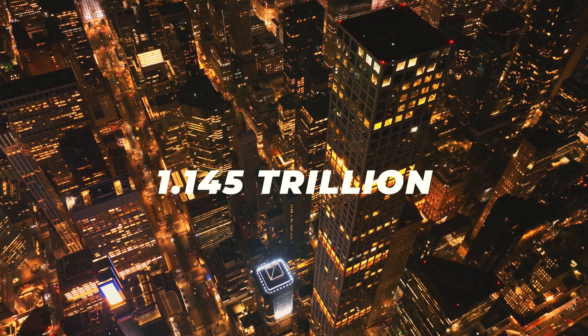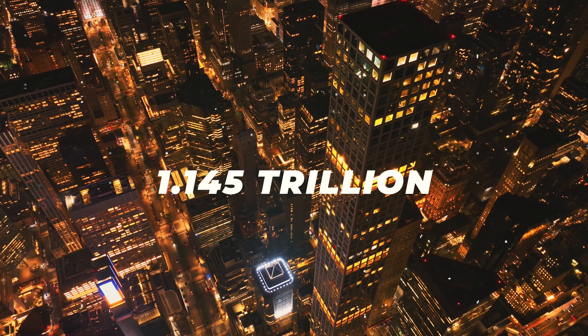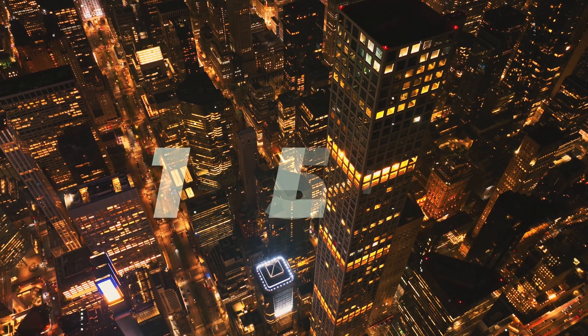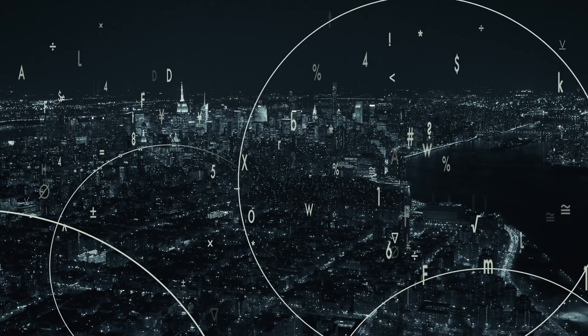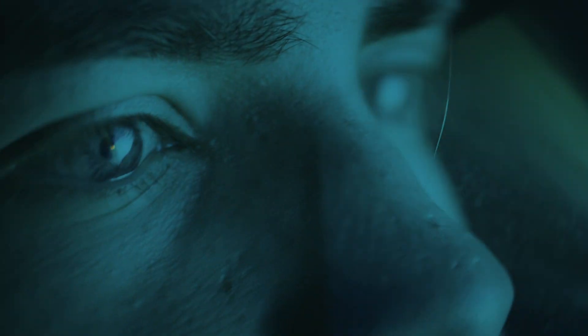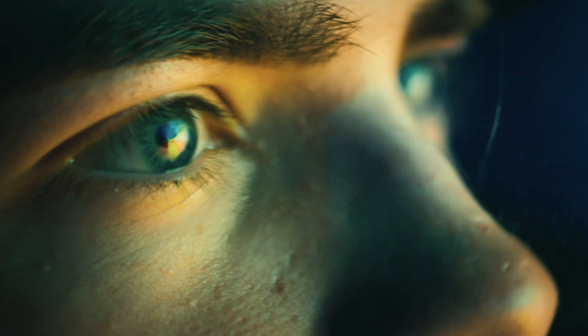1.145 trillion. That is how many megabytes of data is being created every single day in the modern world.